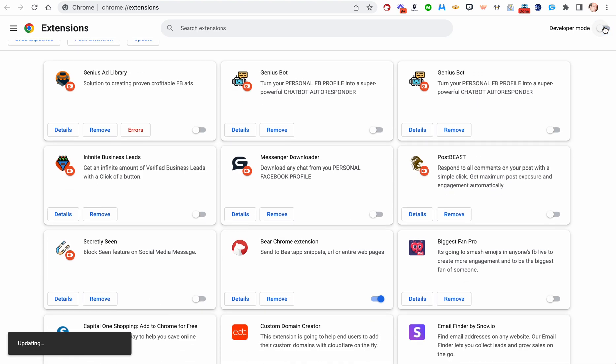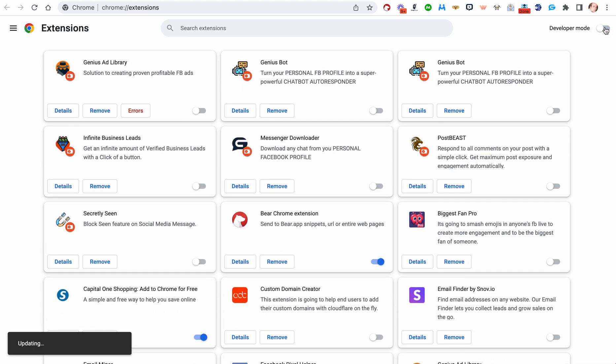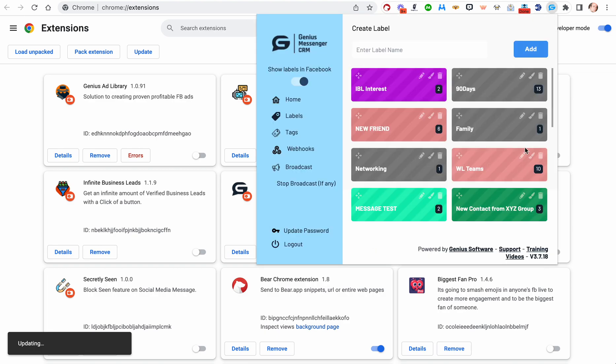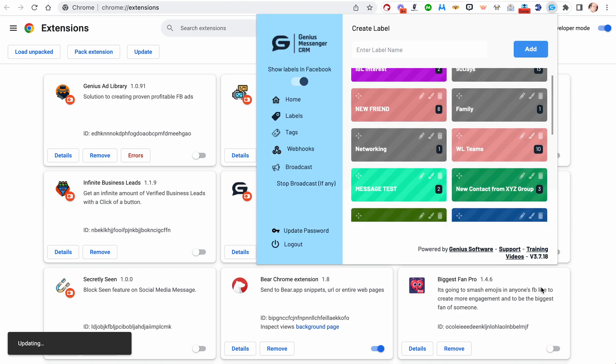If you want, you can take it back off of Developer Mode. I use Developer Mode, so I'm going to leave it on. Now you'll see your extensions are updated. You can see I'm on version 3.7.18.